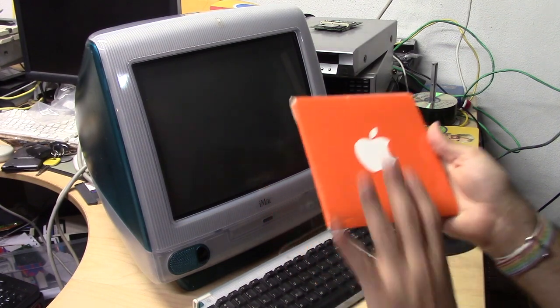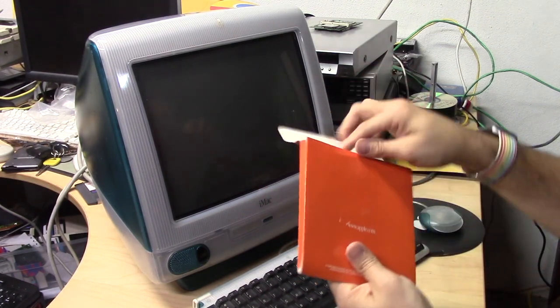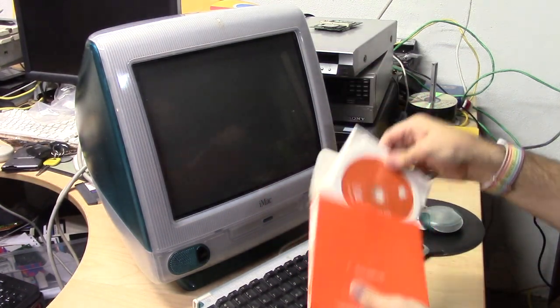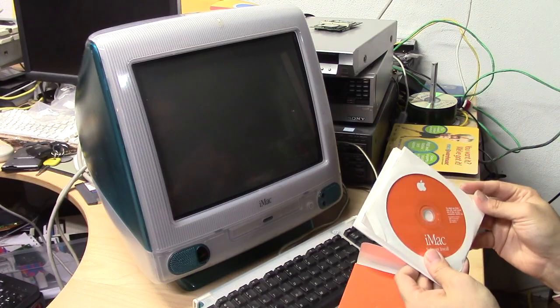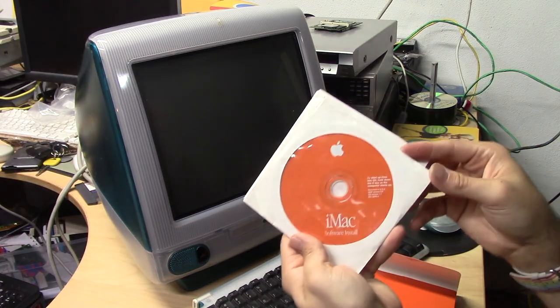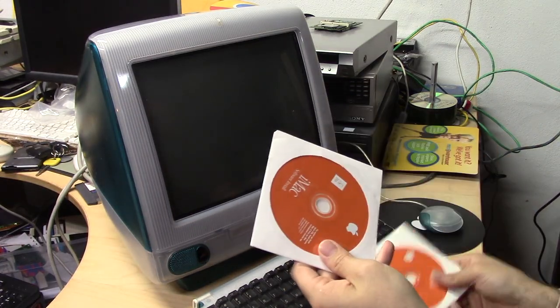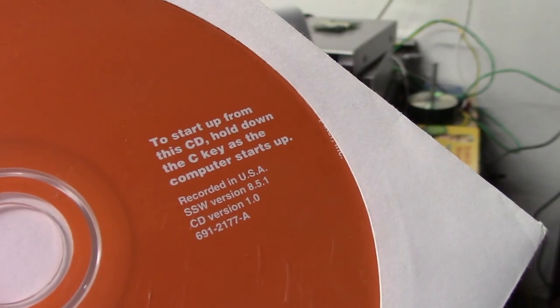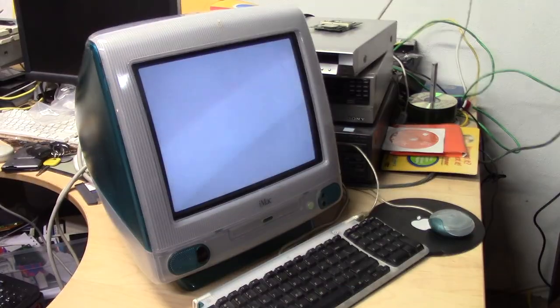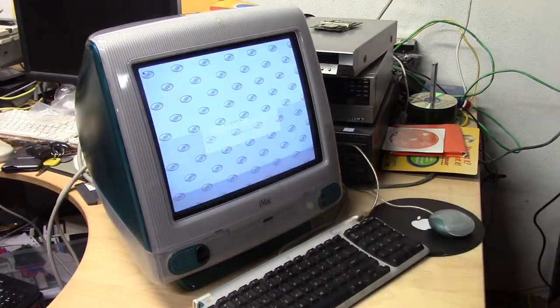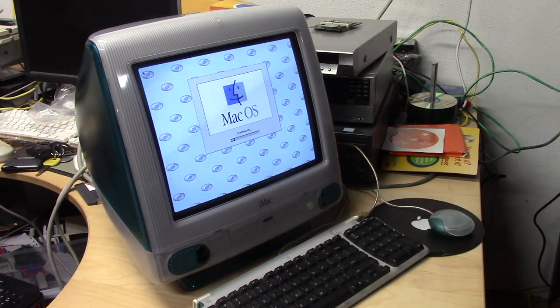Inside this folder were a few disks that, upon closer inspection, were not the same. One has 8.6 and the other has 8.5.1. So now that I have the right disk, let's boot up from the CD.